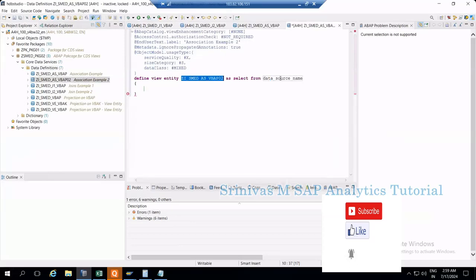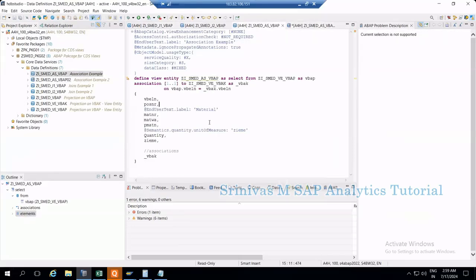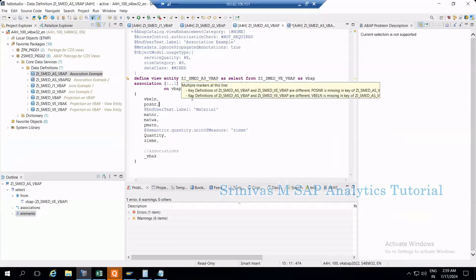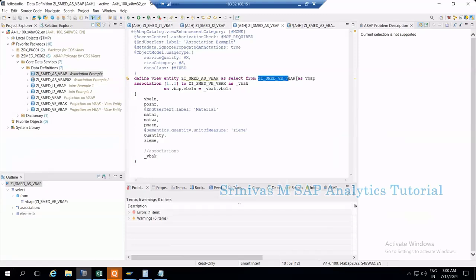We're fetching data from VBAP. Actually, let's use the existing example because in this association we're consuming two existing CDS views, so I have to go with this one.